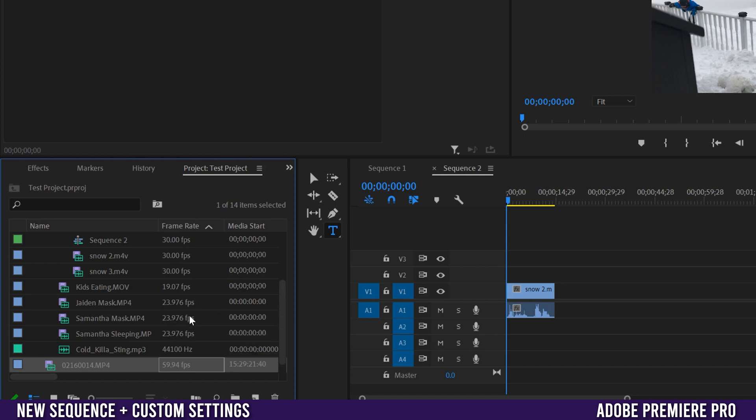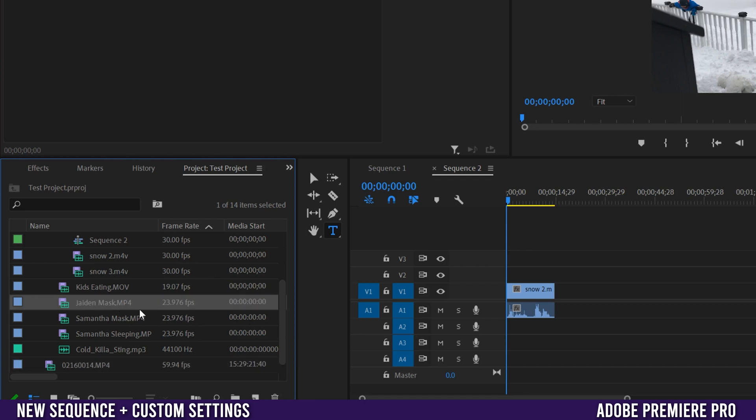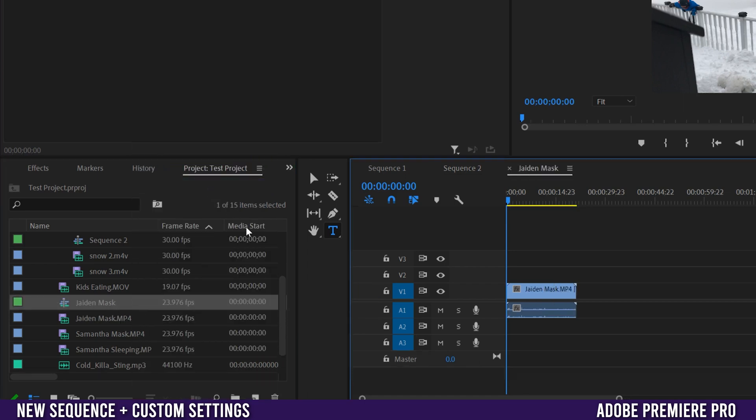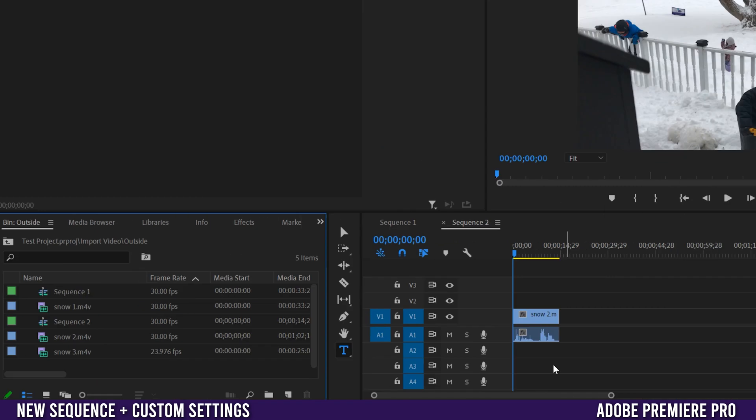So in this case it's 23.976. So I'm going to click on that one, right click and new sequence from clip to make a new one over here.